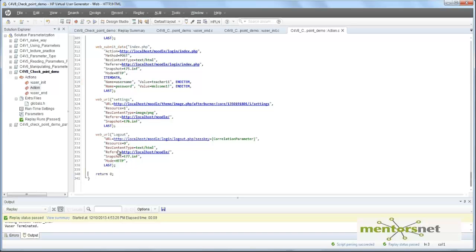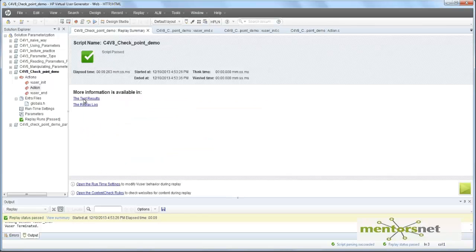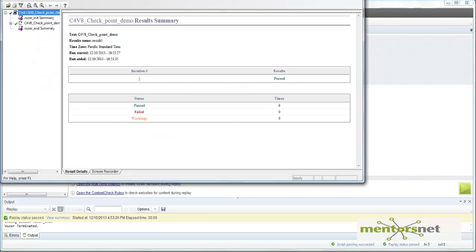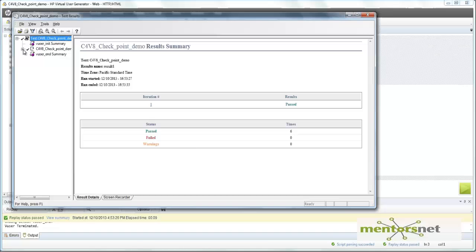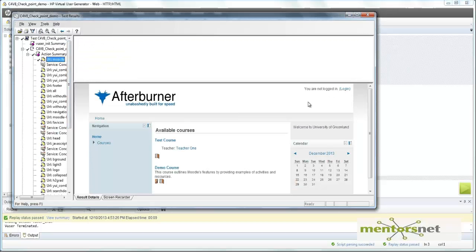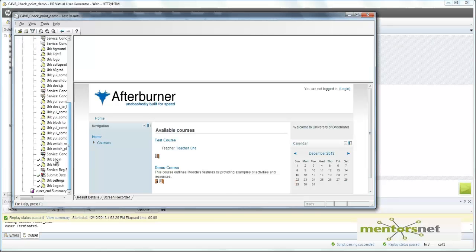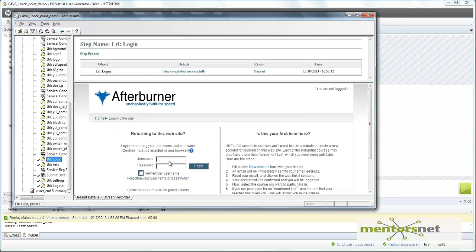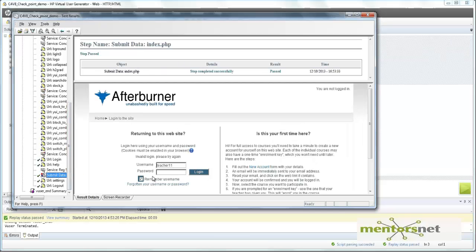When we run the script, we are seeing that the script has passed. Let's go and see the summary. So this is a new test result and it is saying everything went well. Let's check what's going on. We are going to this page — this is correct. And whenever we go to the login page, this is where we are giving the username as teacher one one. Checking submit data — whenever I put teacher one one, it is not able to log in because there is no teacher one one here.